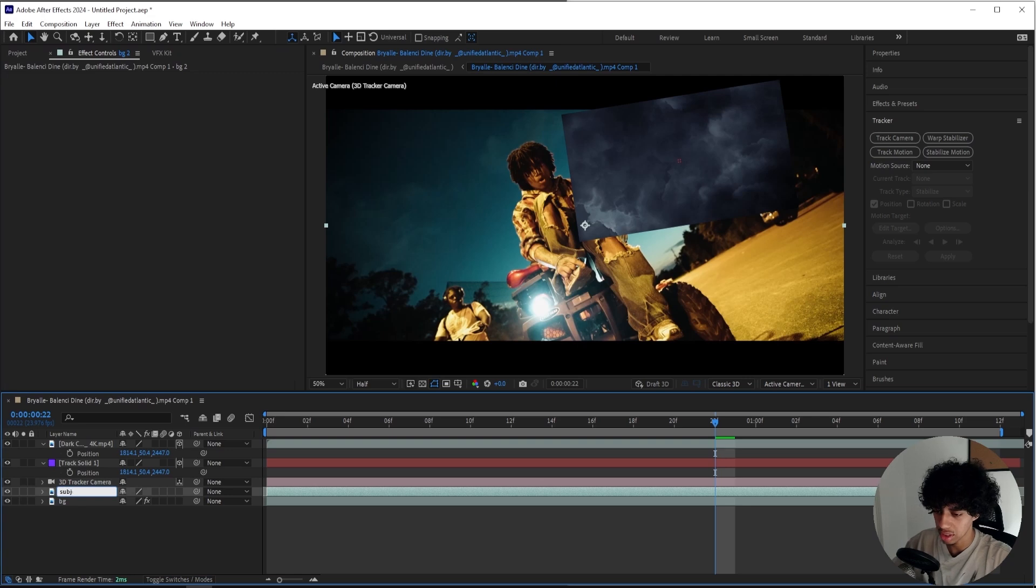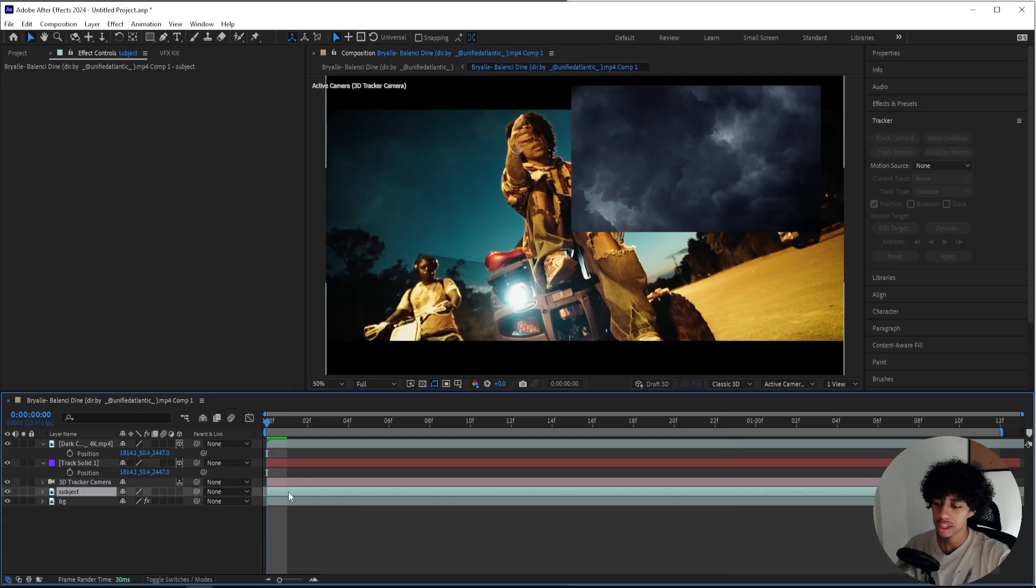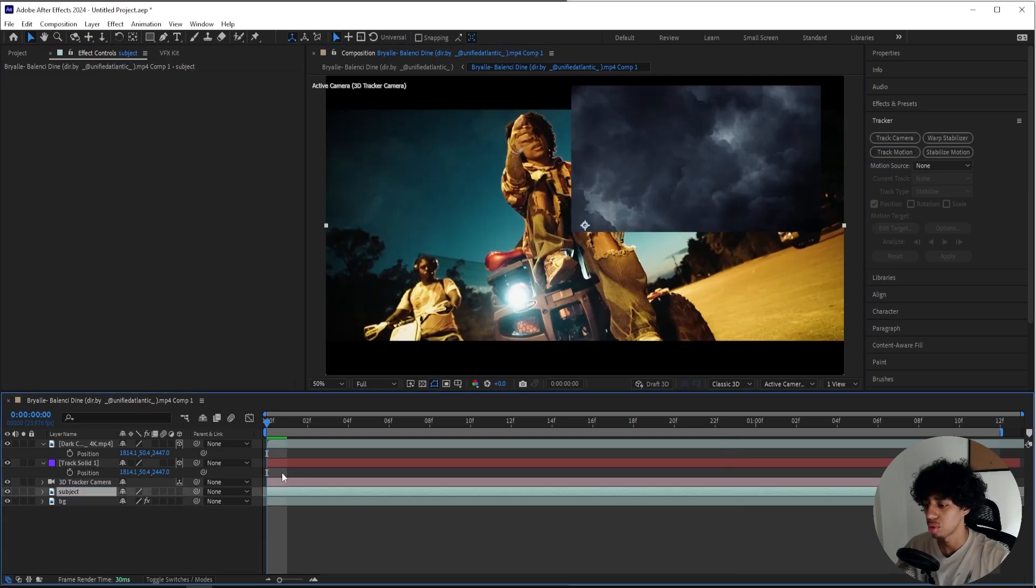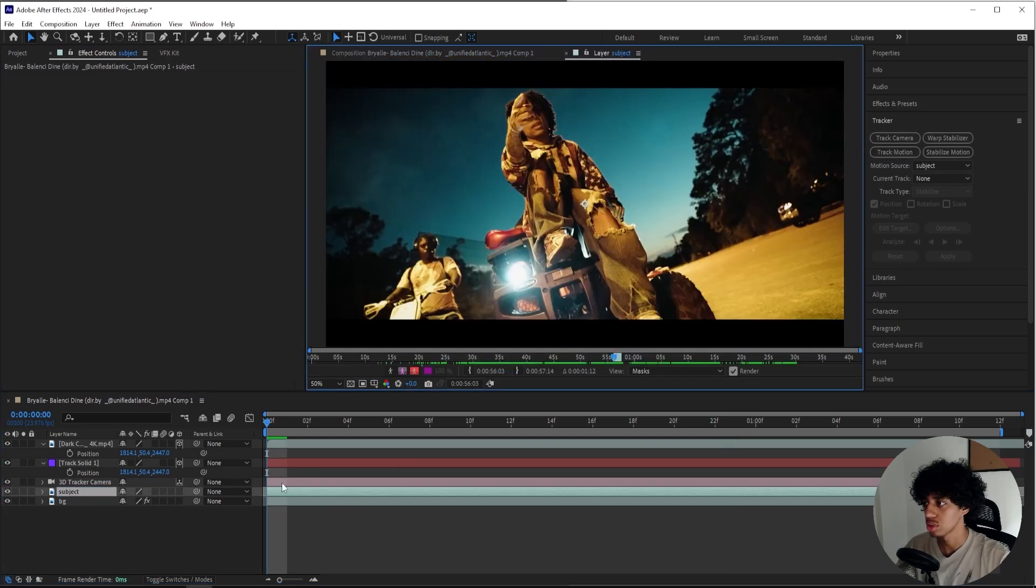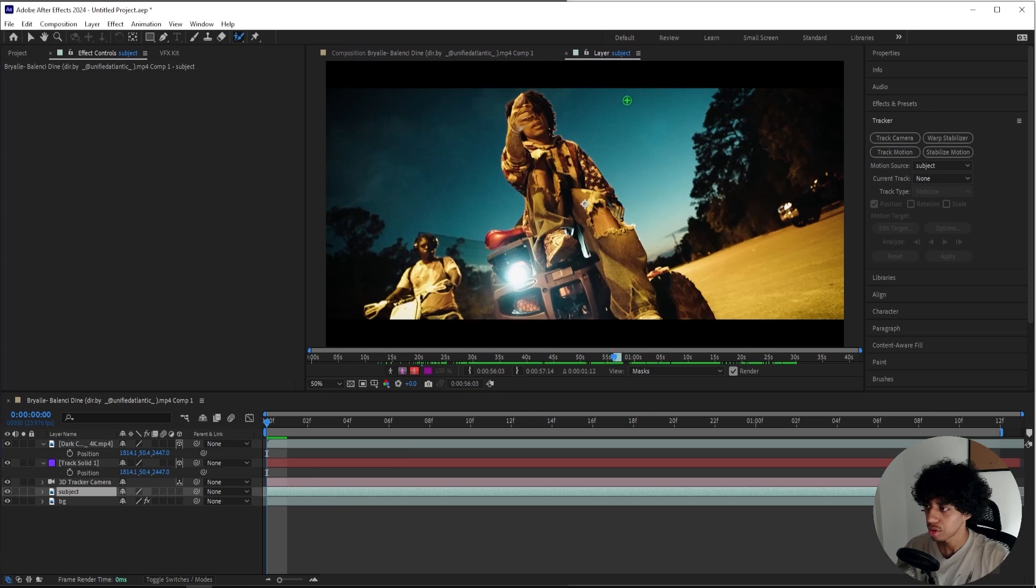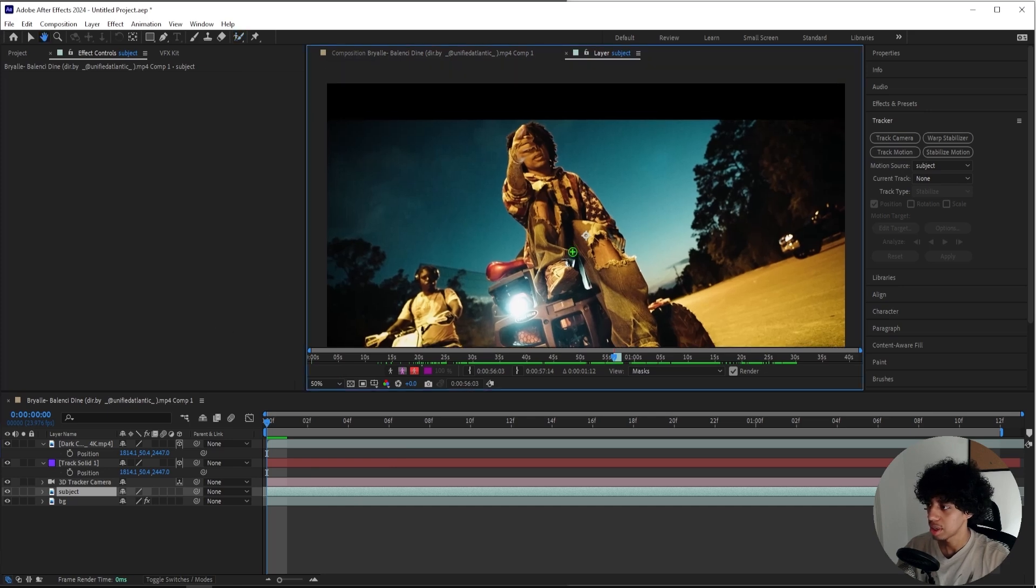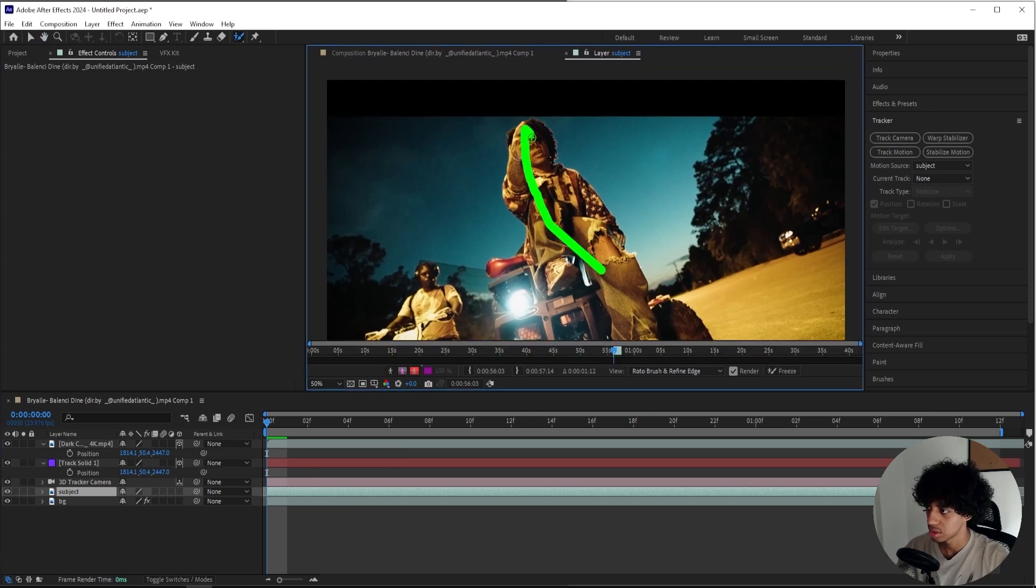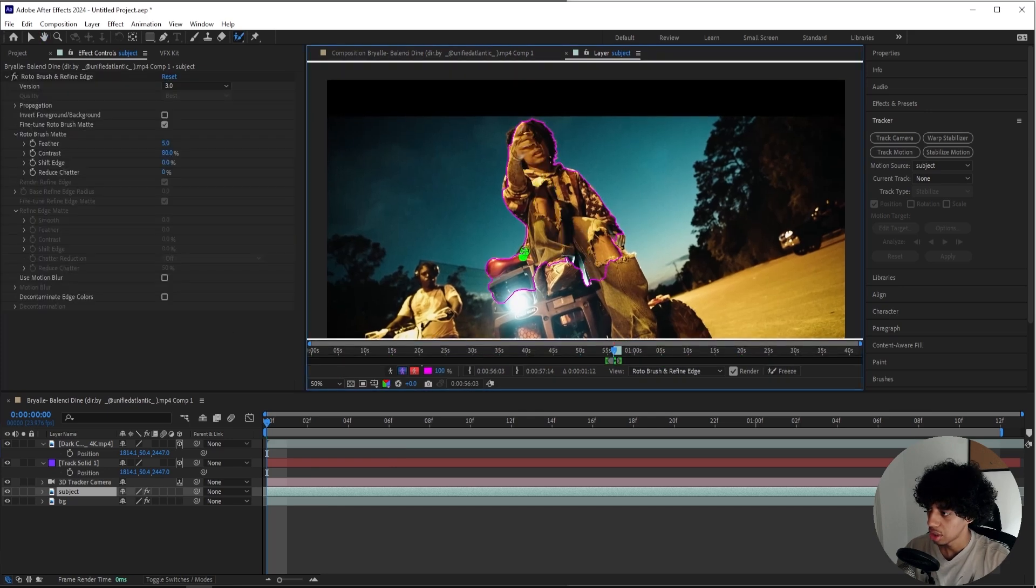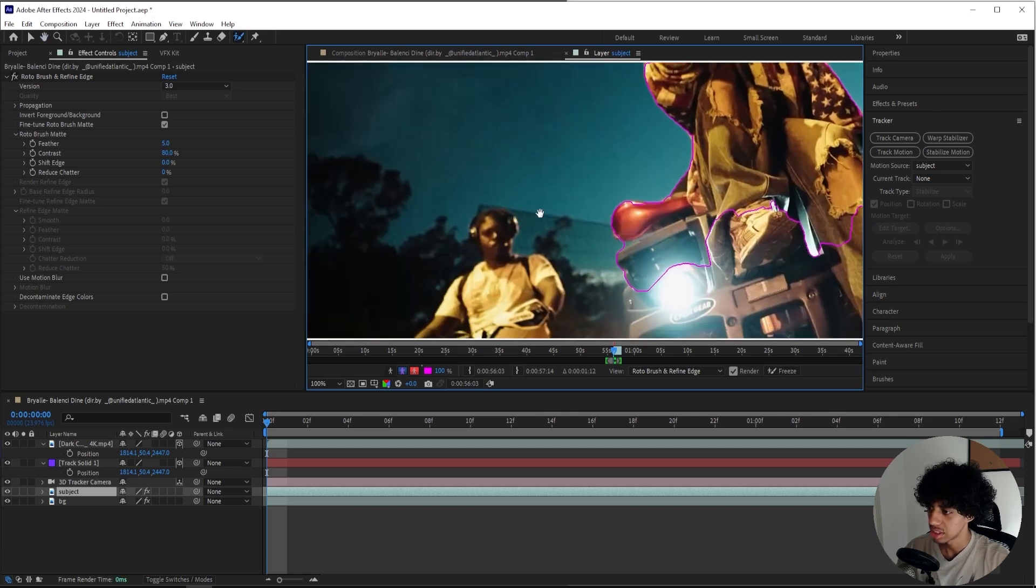We'll name this Subject. For our Subject layer, if you haven't guessed it yet, we'll be using the Roto Brush tool to rotoscope him out. So double-click on your layer and grab the Roto Brush tool and let's start masking out. I do have another guy right here but I don't think that I need to mask him out since he isn't covering the sky like this guy is.